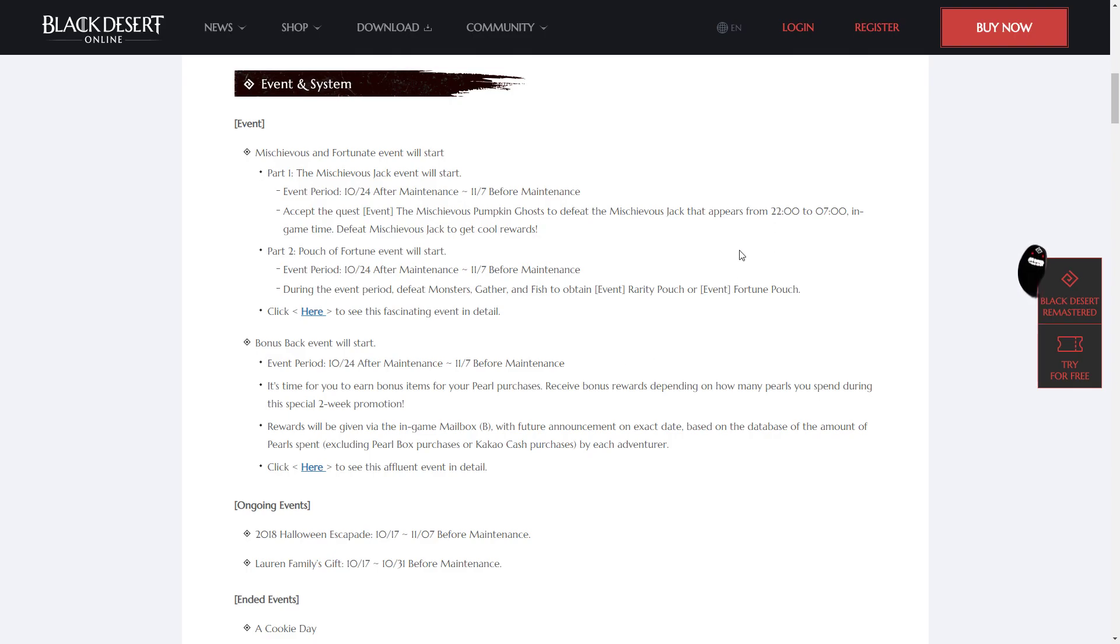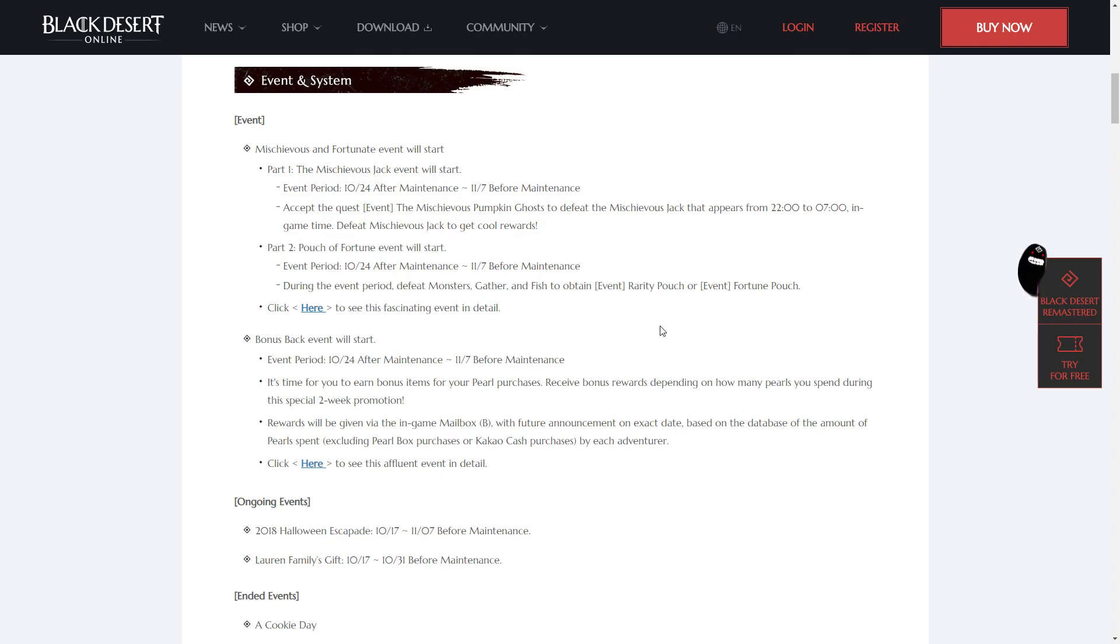Part 2, Pouch of Fortune event, will start with the same duration. During the event period, defeat monsters, gather, and fish to obtain Event Rarity Pouch or Event Fortune Pouch.